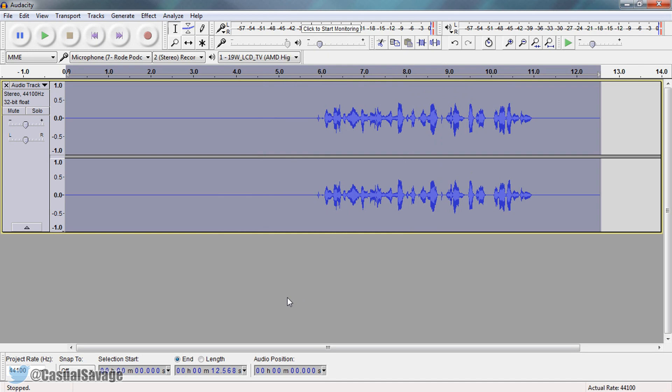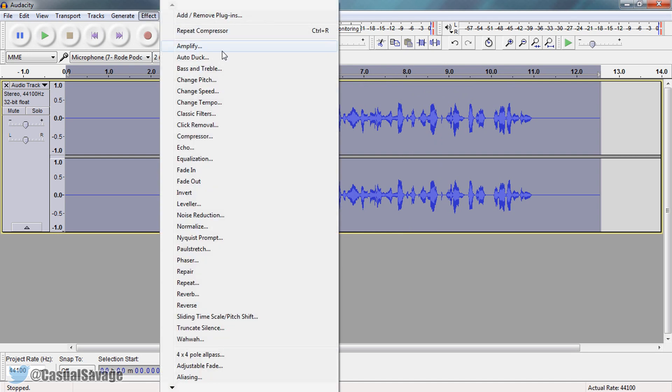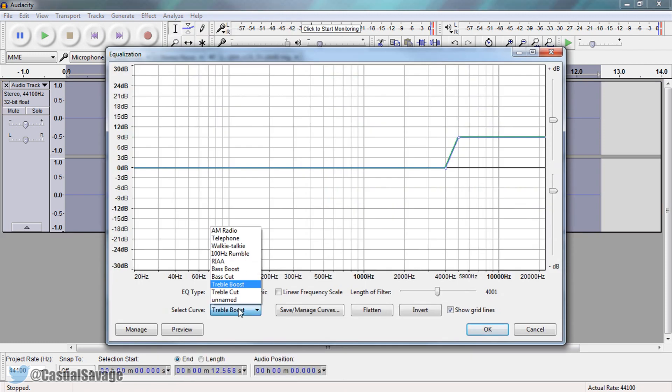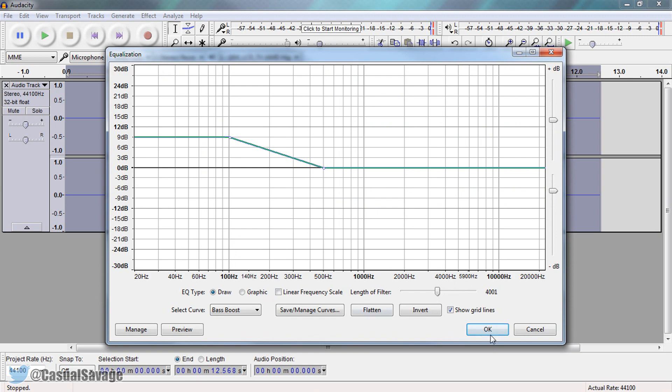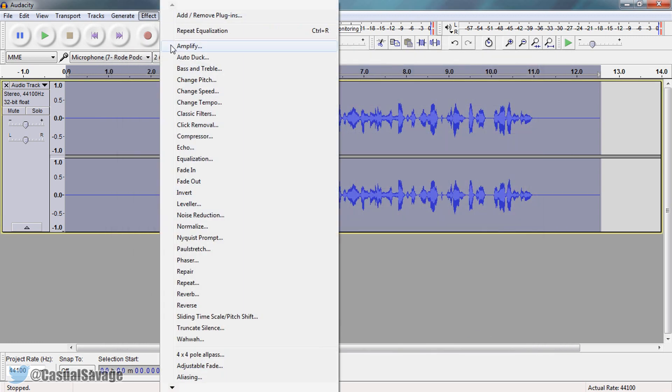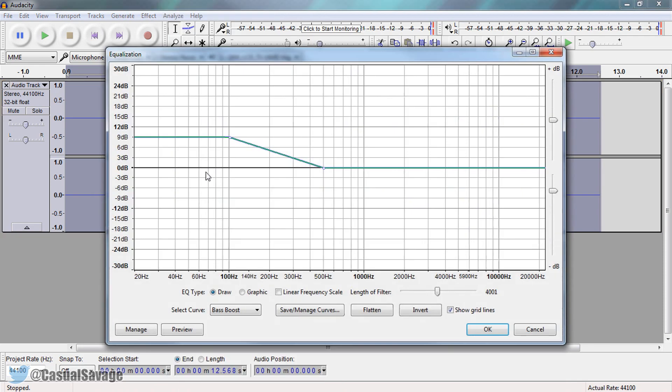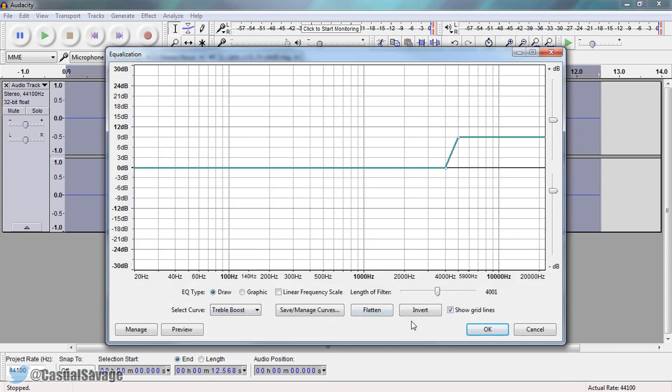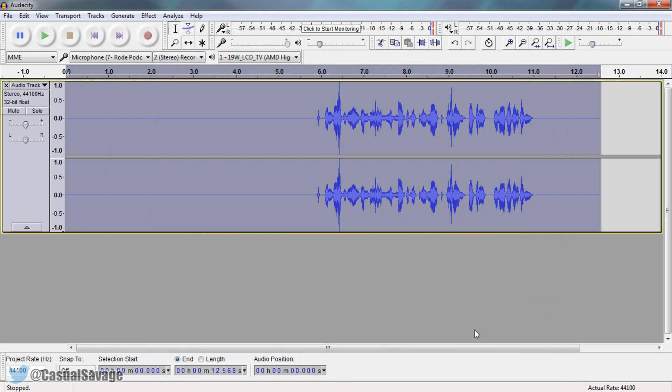Now the next thing we're going to do is add some bass and treble to our voice. So come to effects and we're not going to come to this one right here. We're going to come to equalization. And now we're going to add the bass on first. Select ok. And now we're going to add the treble. So again equalization, select curve, treble boost, ok.